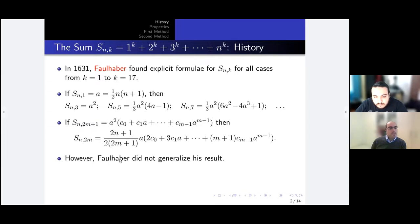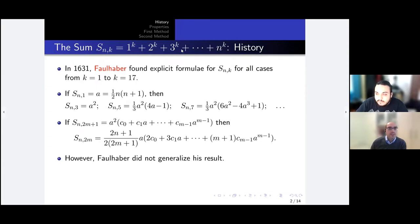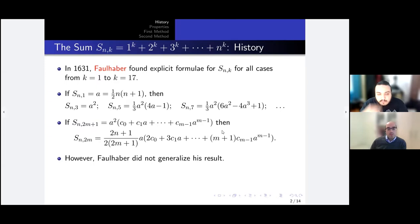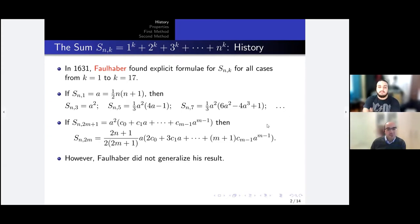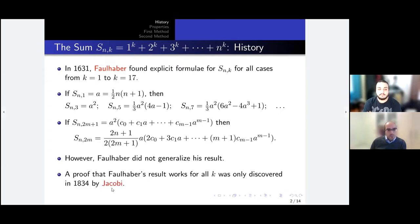The problem is that Faulhaber did not generalize this result. He just wrote down the formulae up to k = 17 and didn't explain how he found them. He must have had a method, because it's impossible to find the sum to the 17th power without one. But at the time, proofs weren't very rigorous — showing it worked for the first 17 cases was considered sufficient. More than 200 years later, Jacobi tried to generalize Faulhaber's results, and that generalization was proven by Jacobi himself.